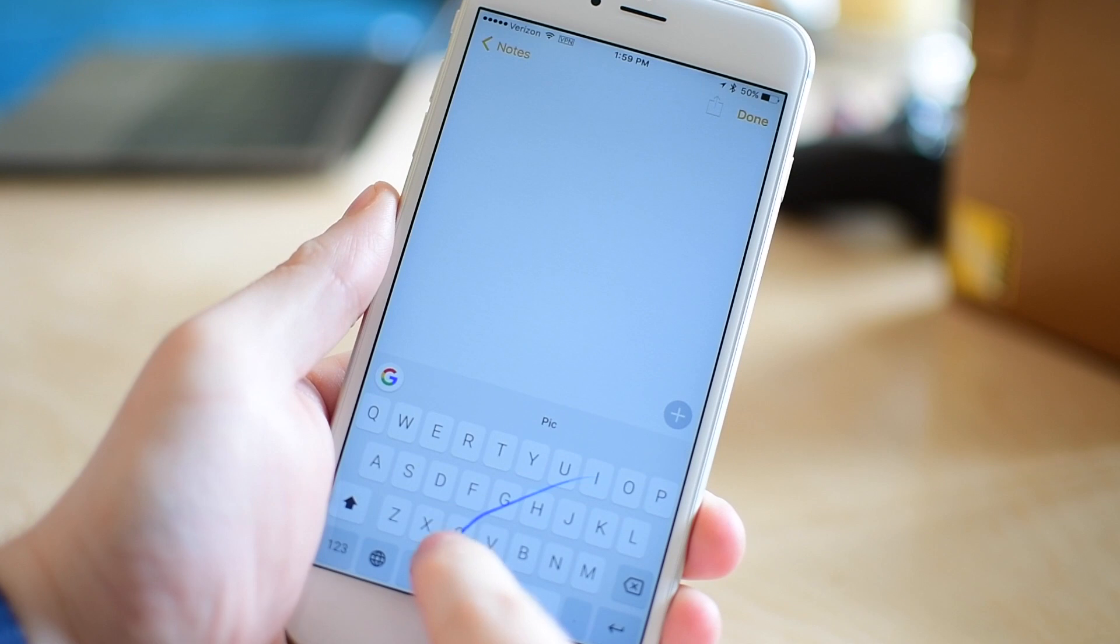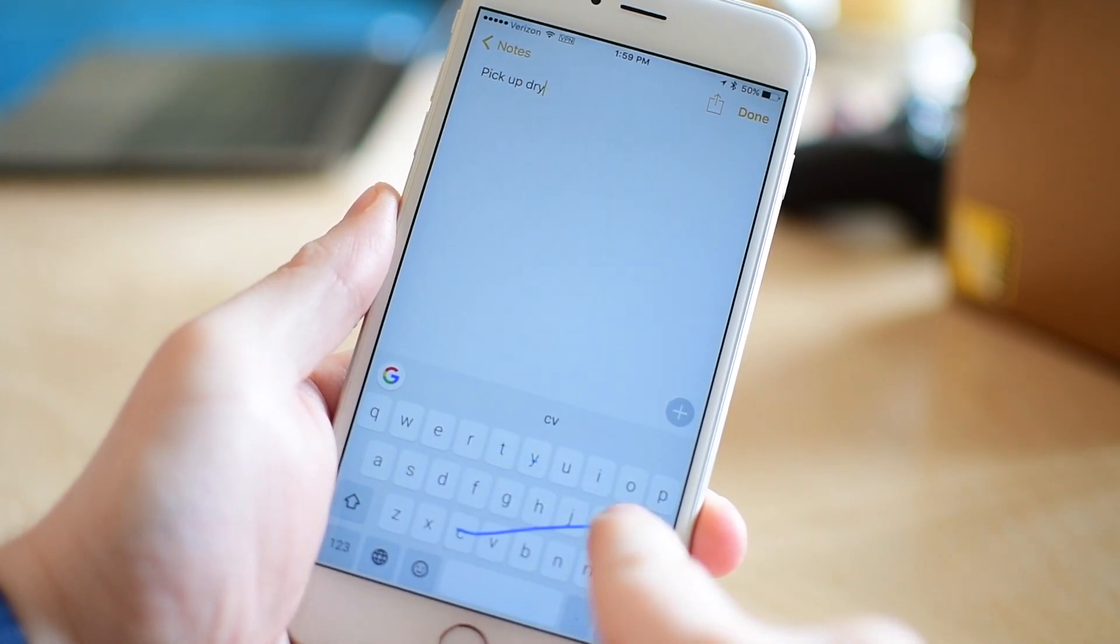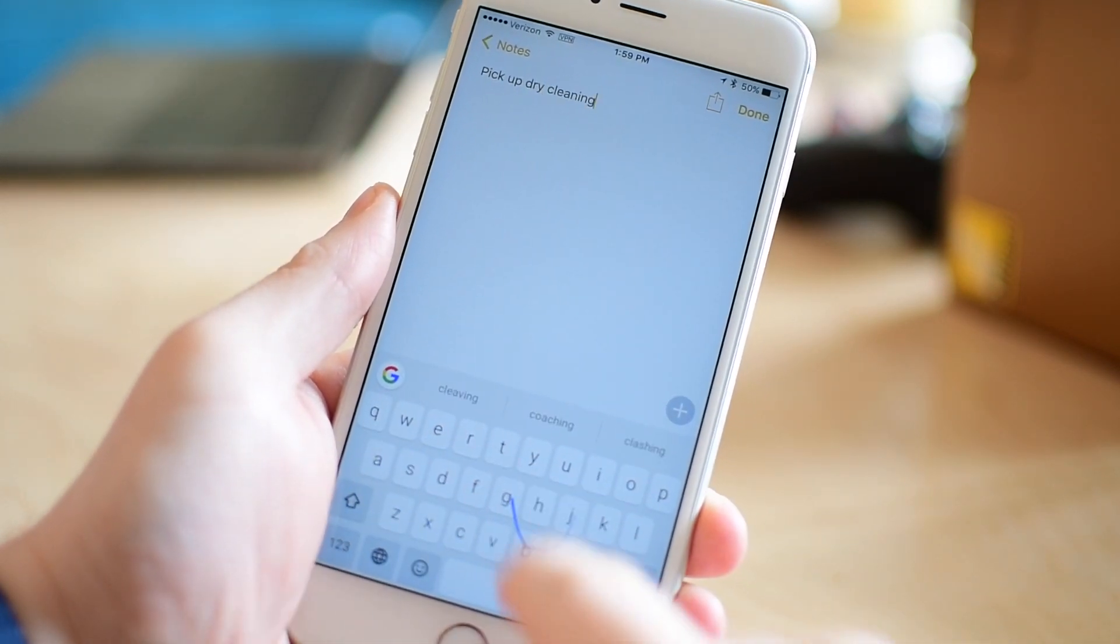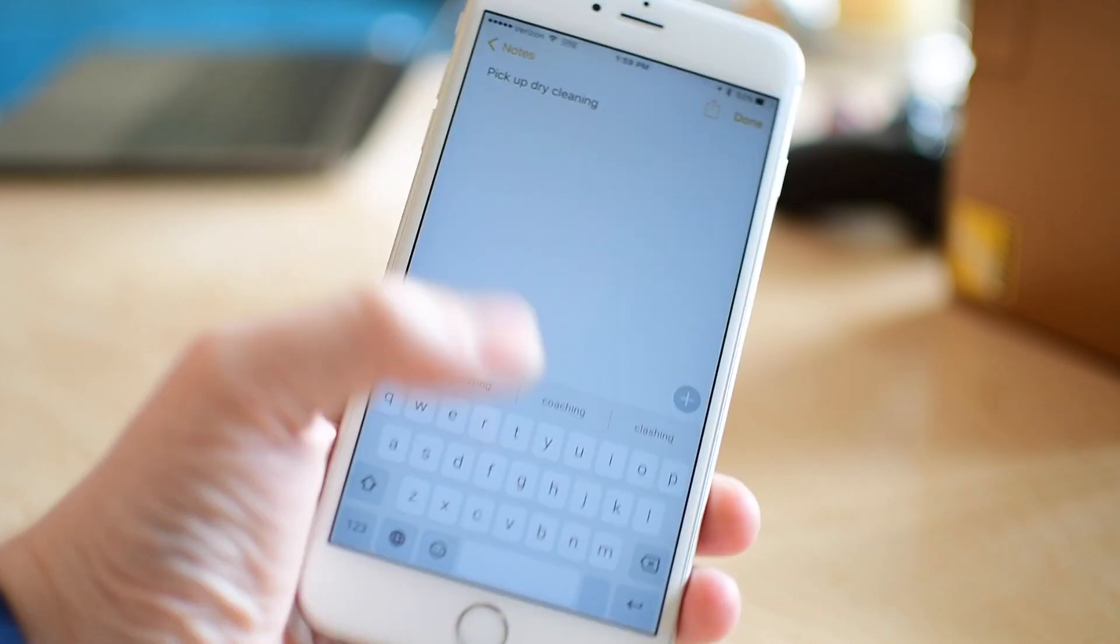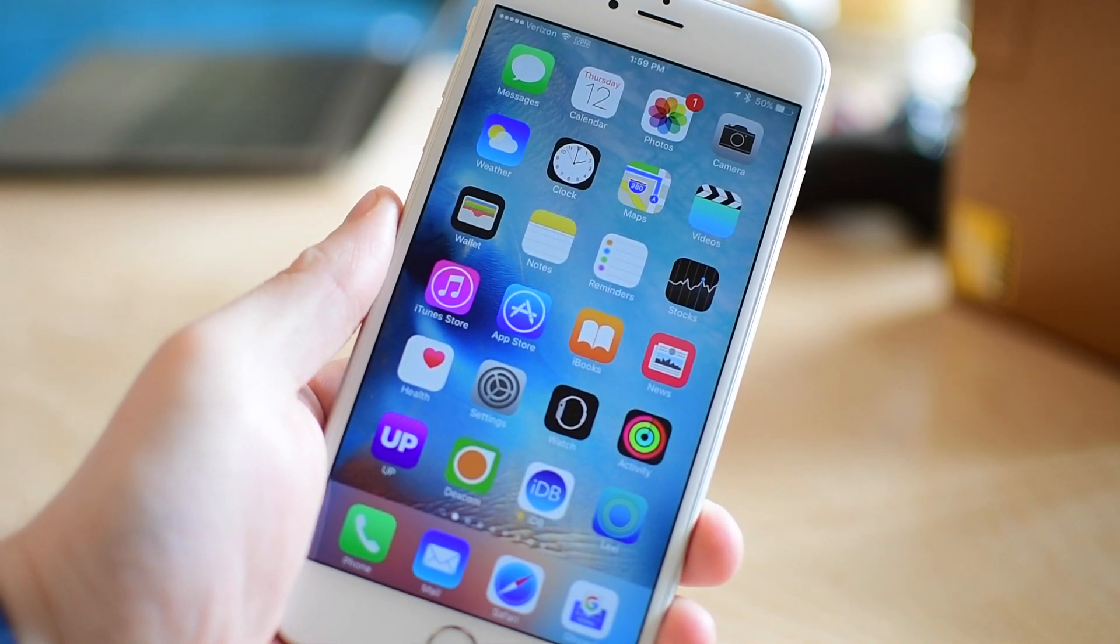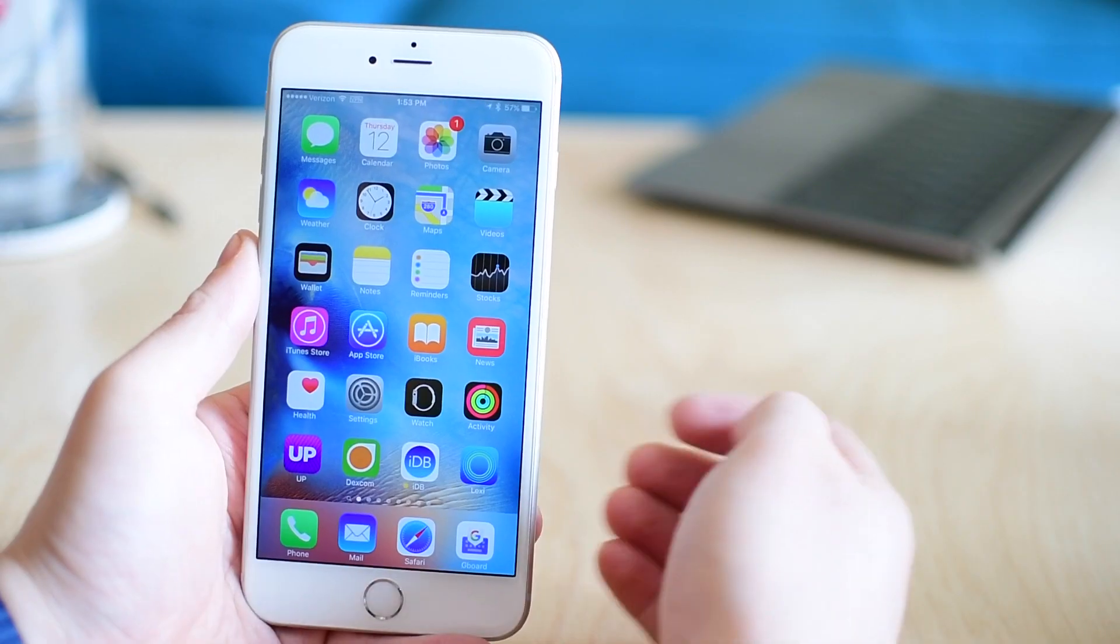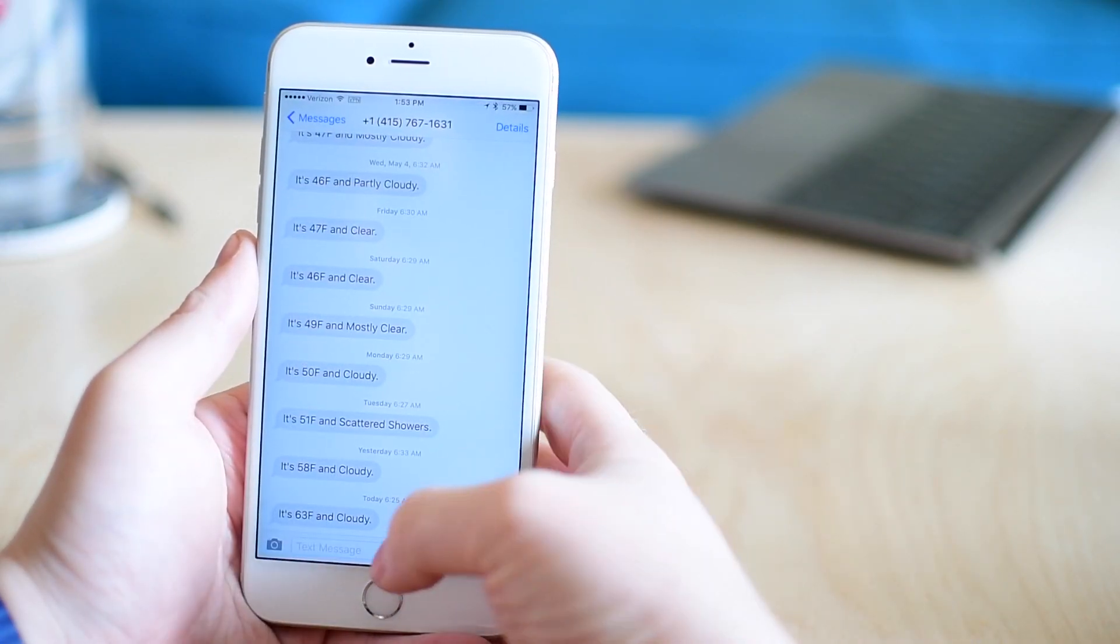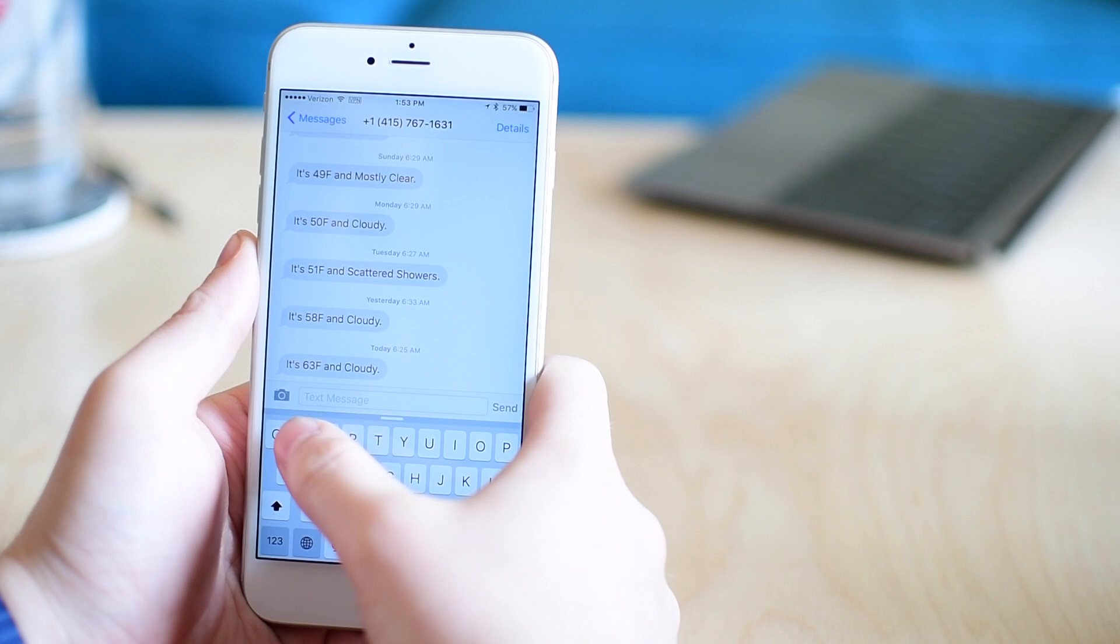You can use it as a standard keyboard. It has predictive text, it can automatically search your contacts, you can glide around the keyboard like Swipe and many of those out there. Really what makes this one different is the Google searches and the other searches that it can do.